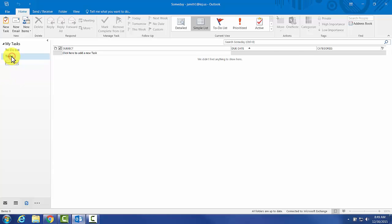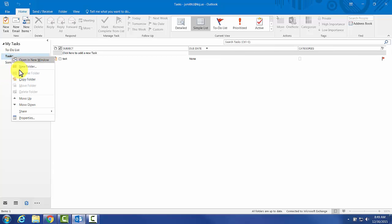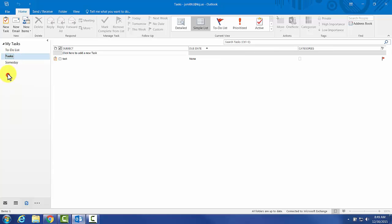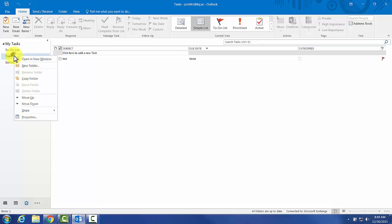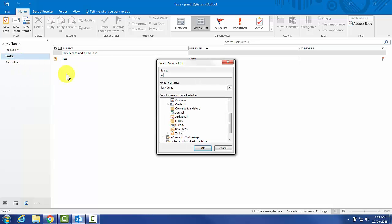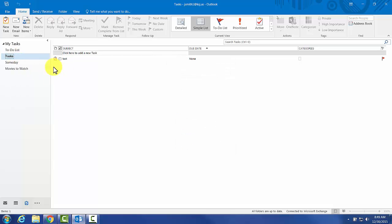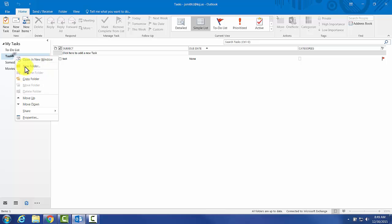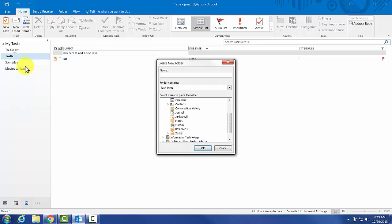To avoid that, we're going to use Tasks, which we can't actually delete. Sticking with that, I'm going to add a couple more: Movies to Watch, and another one will be Server Upgrade.